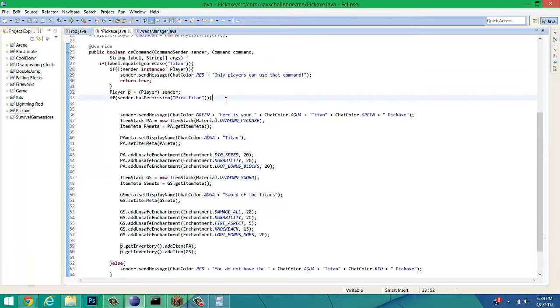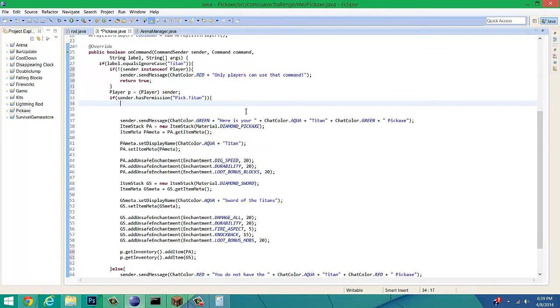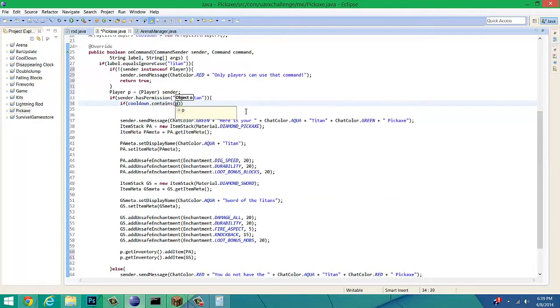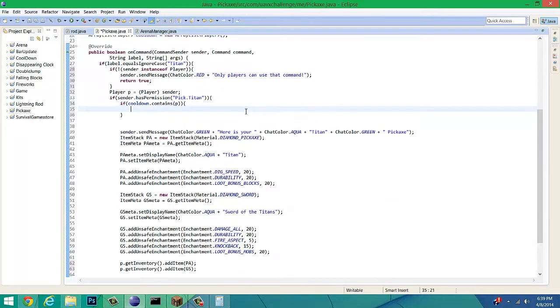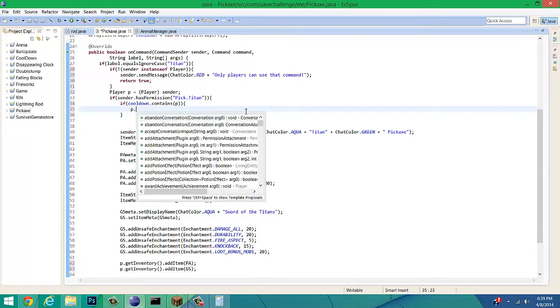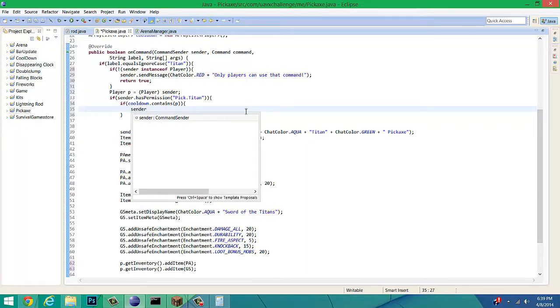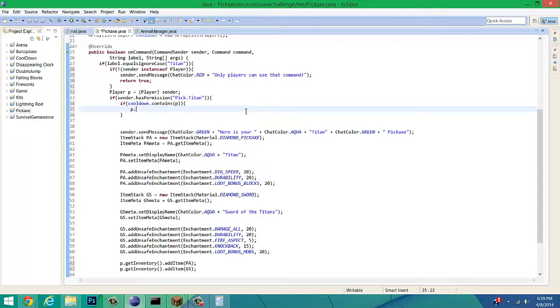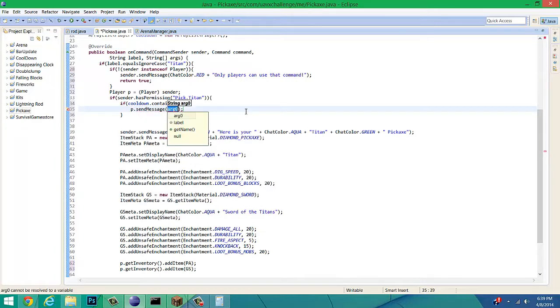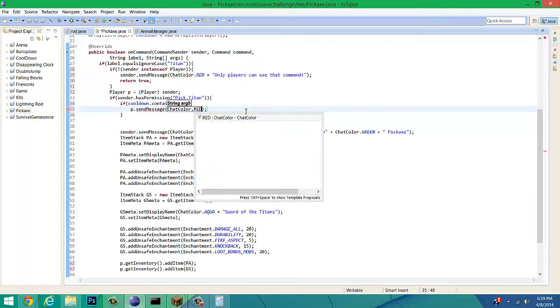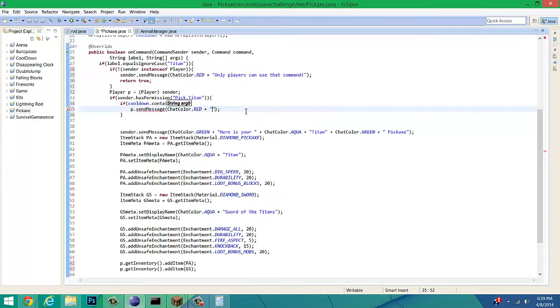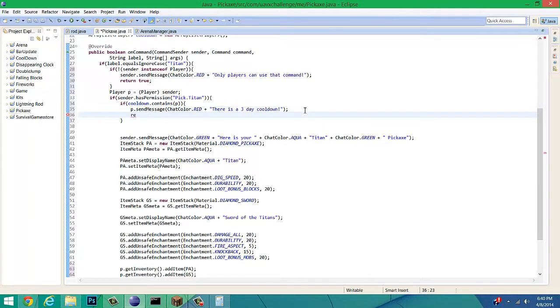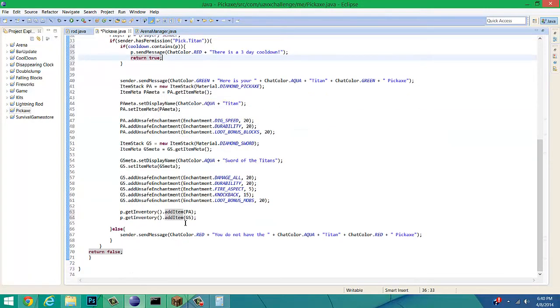We can make our actual cooldown method. First off, we're going to make an if statement. If cooldown.contains P, and then we're going to make this say, P dot send message. Chat color dot red. Plus, there is a three-day cooldown. Now it's going to be, whenever they type this in and they're on the array list, then it's going to say there's a three-day cooldown. We can return that true. We can scroll down.